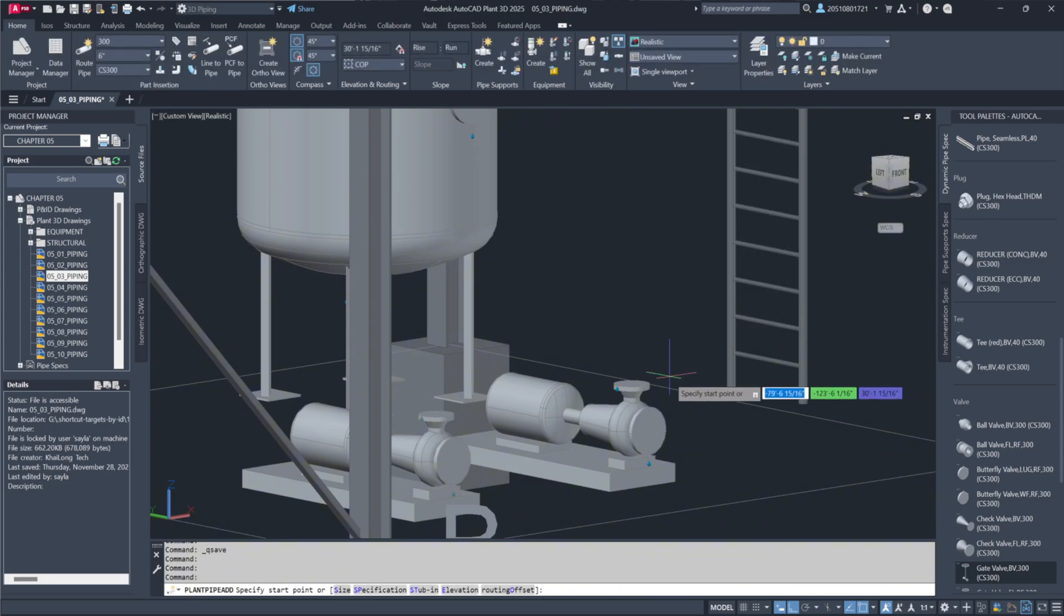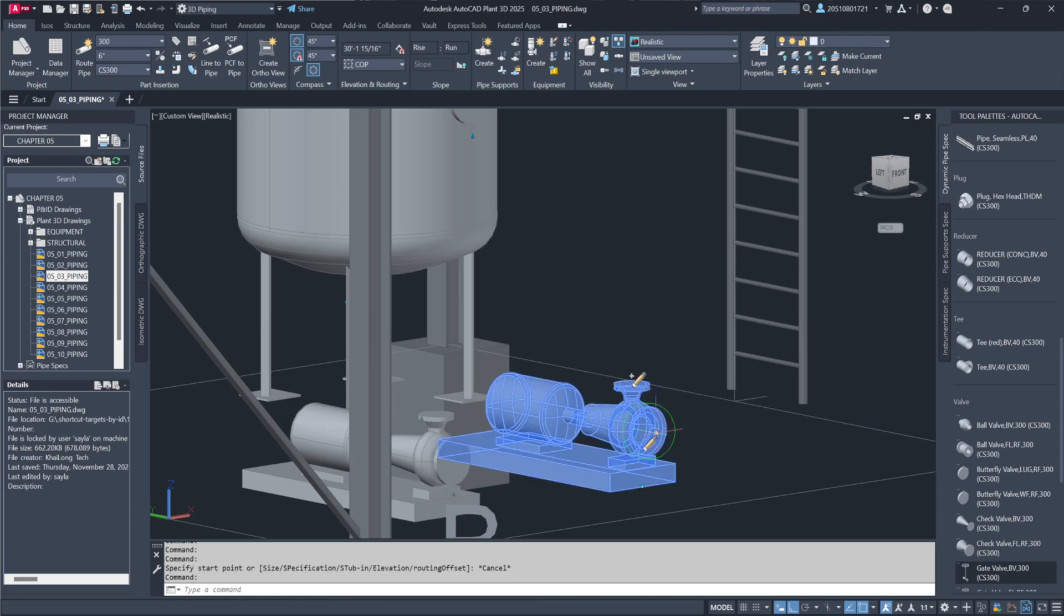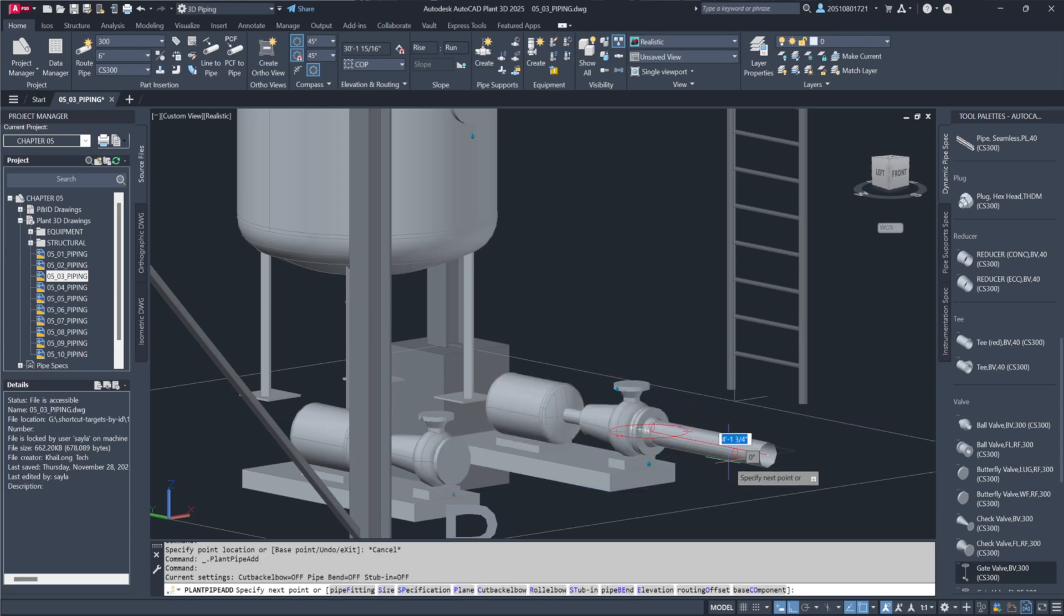Clicking the continuation grip on the equipment lets you begin running the pipe, with Plant 3D automatically applying the correct nozzle, flange, bolts, and gaskets.